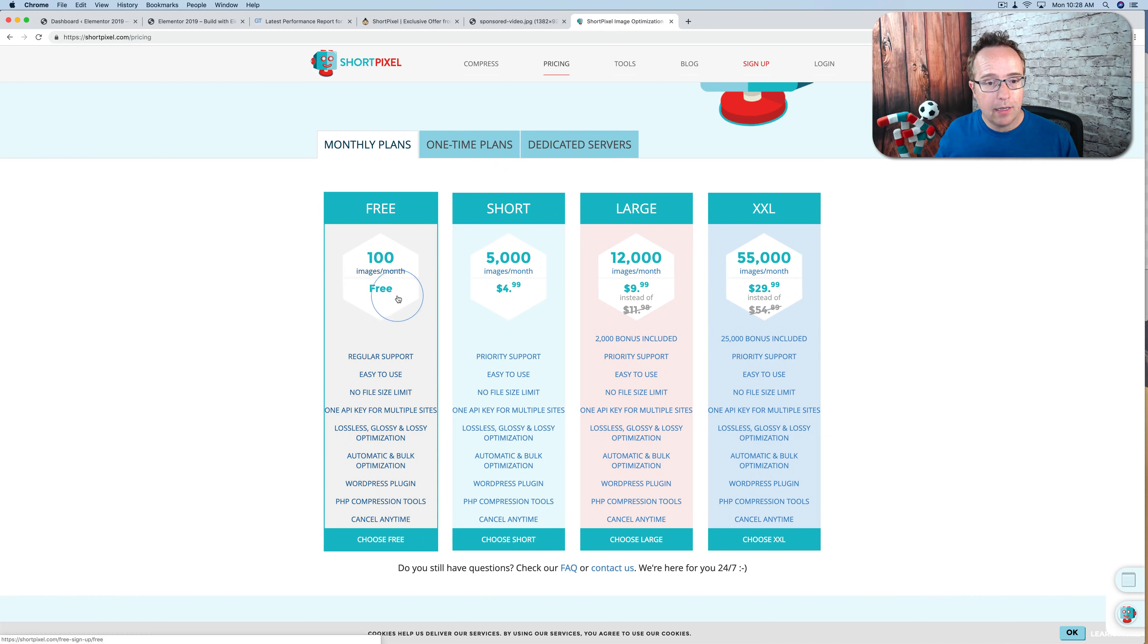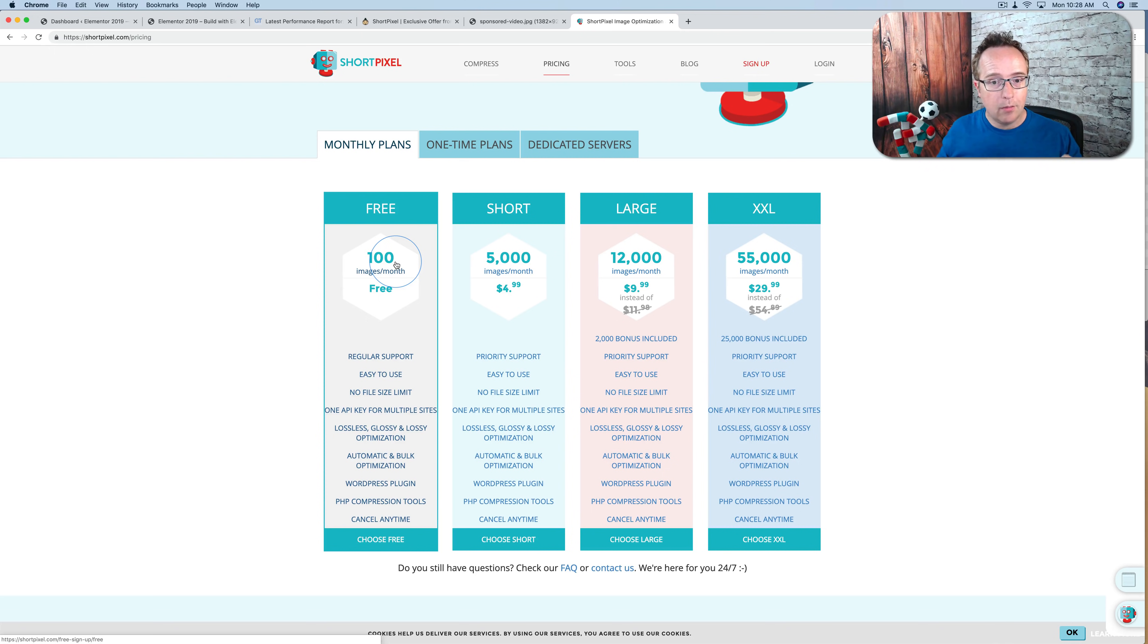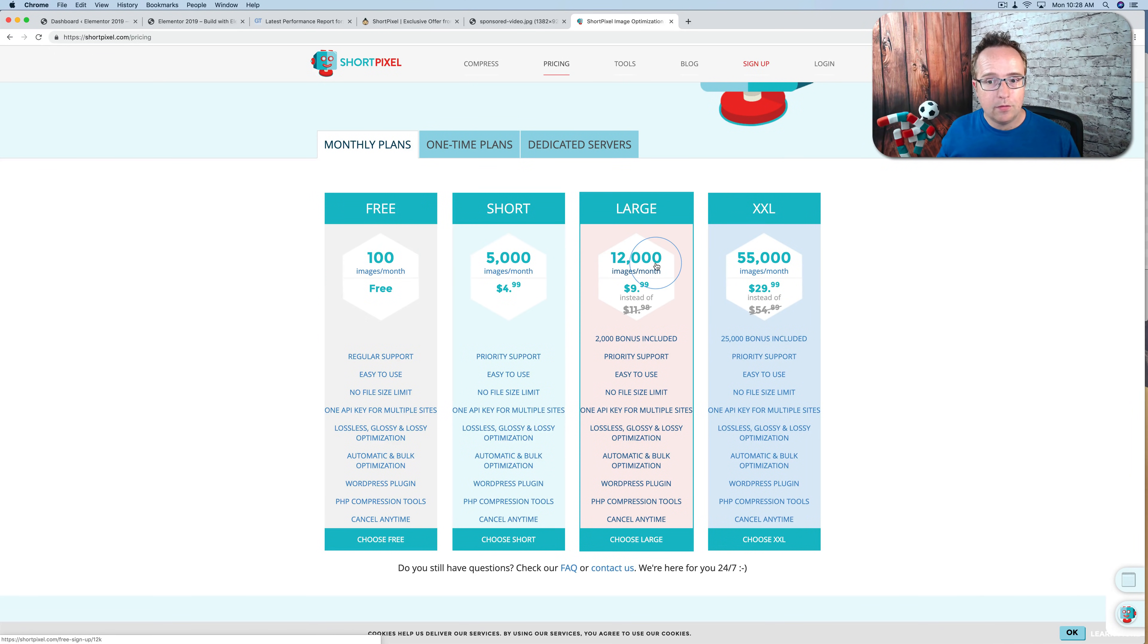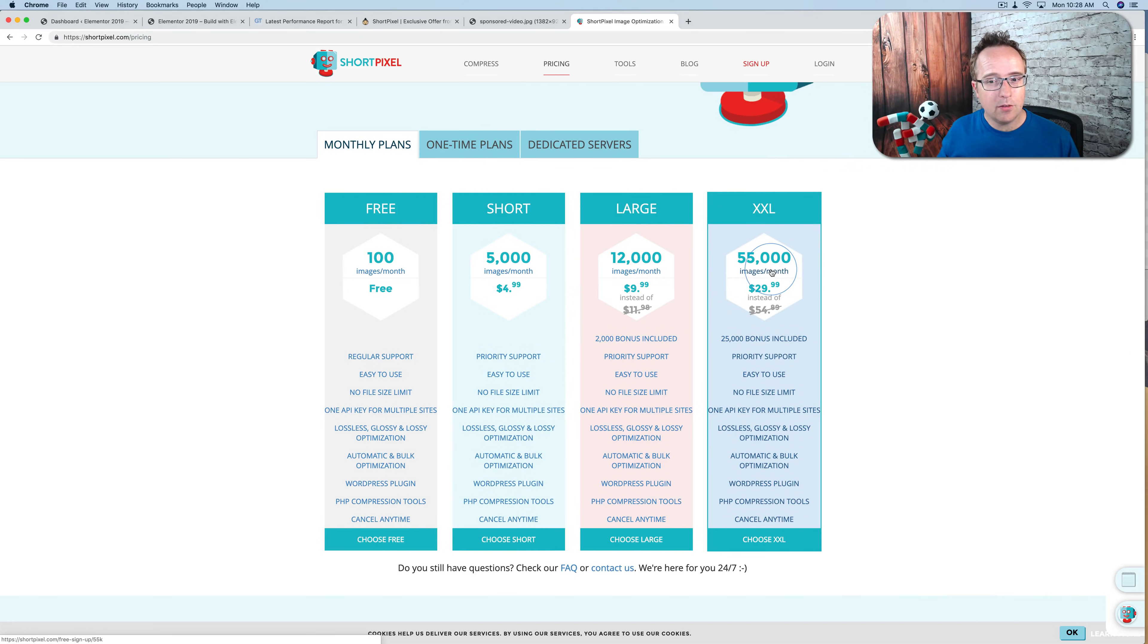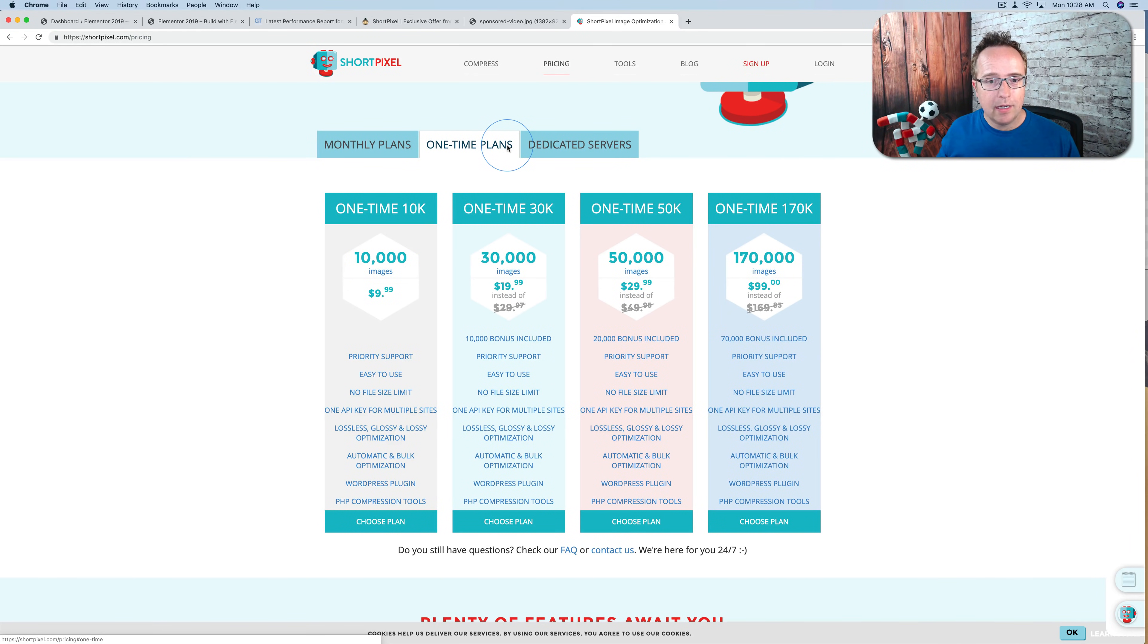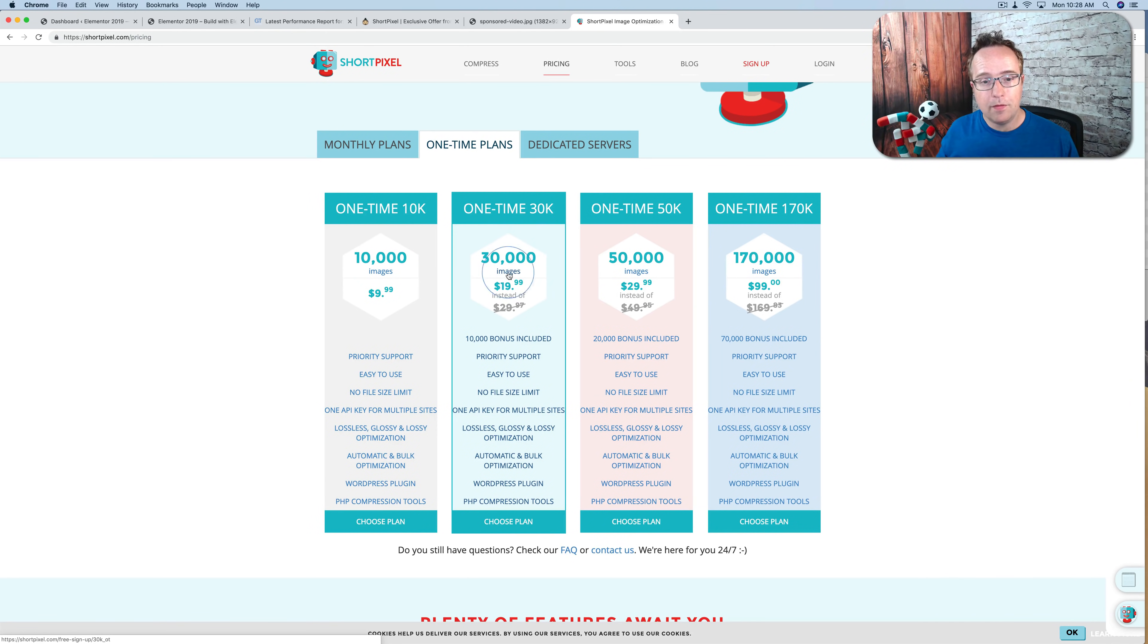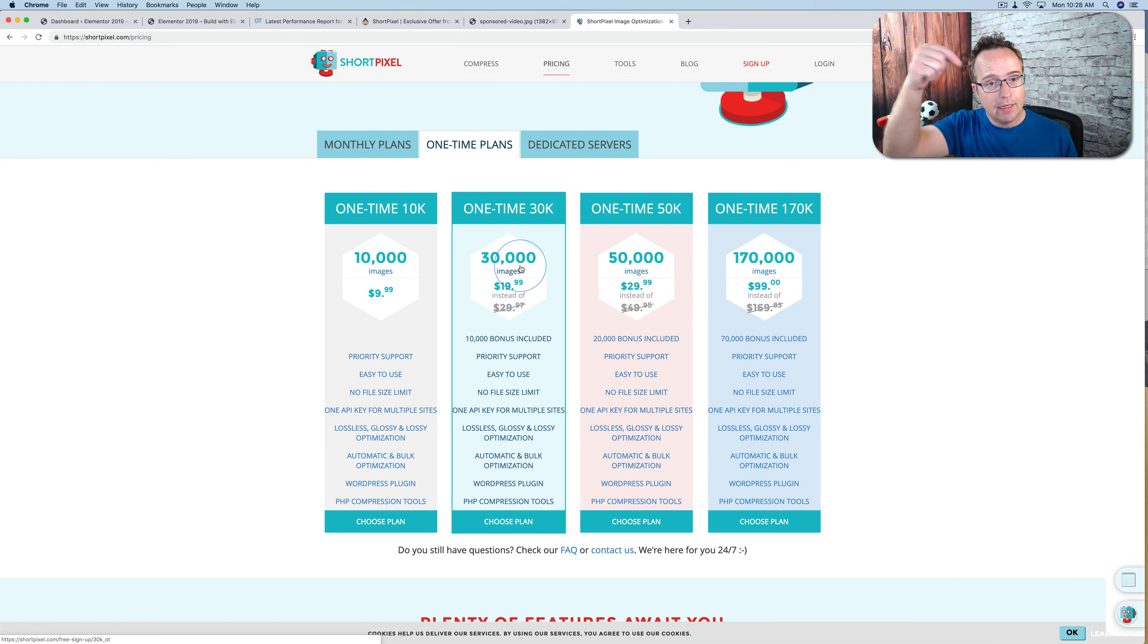So even if you have the free plan, instead of 100 images, you get 150 images. If you go through that link down below, you get 7,500 for the short, 18,000 for the large, and what's that? Like 80,000 for the XL. And even one-time plans, plus 50%. So you get 15,000 for this one, and 45,000 for this one. You get the idea. Only if you go through that link in the description.